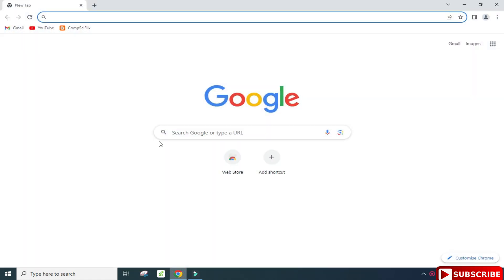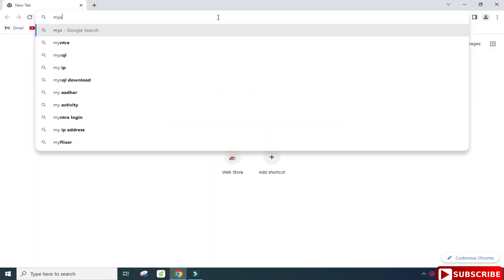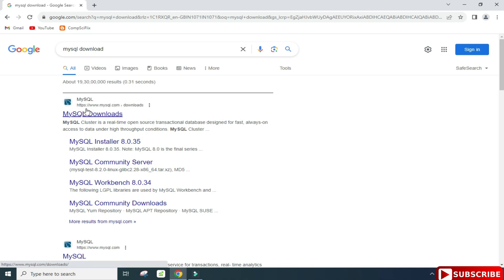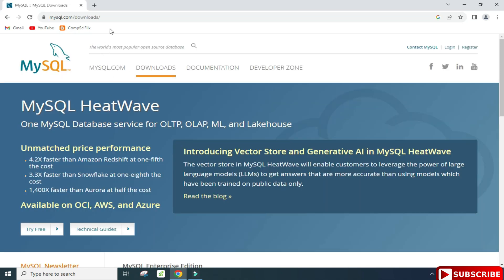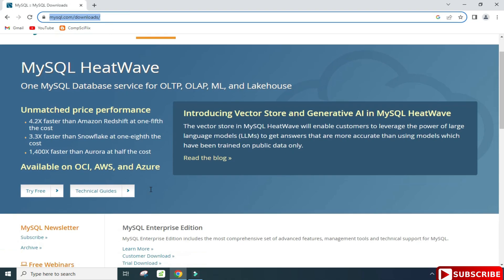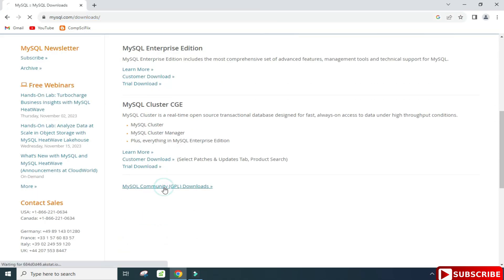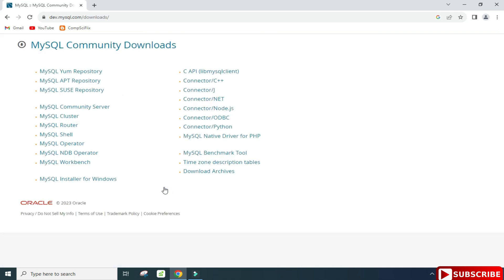You can open any of your favorite browsers and just search for MySQL download. Here you can see the official website mysql.com — just click on this link and it will redirect you to the download page. Scroll down and here you can see MySQL Community Downloads, which will redirect you to the community downloads page where you can see various products.